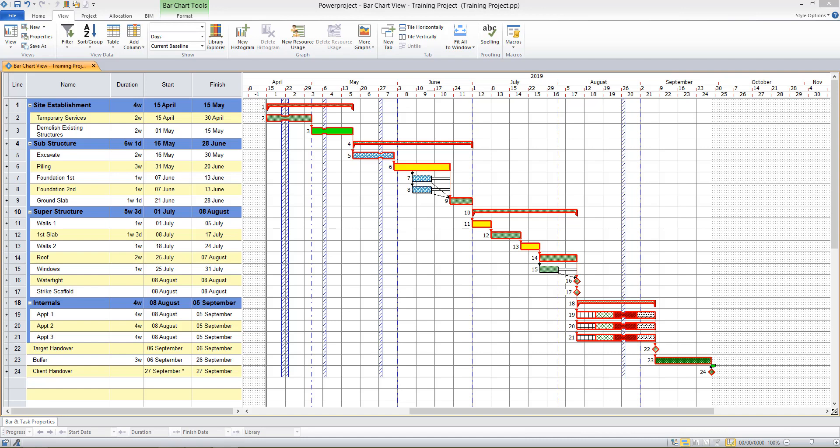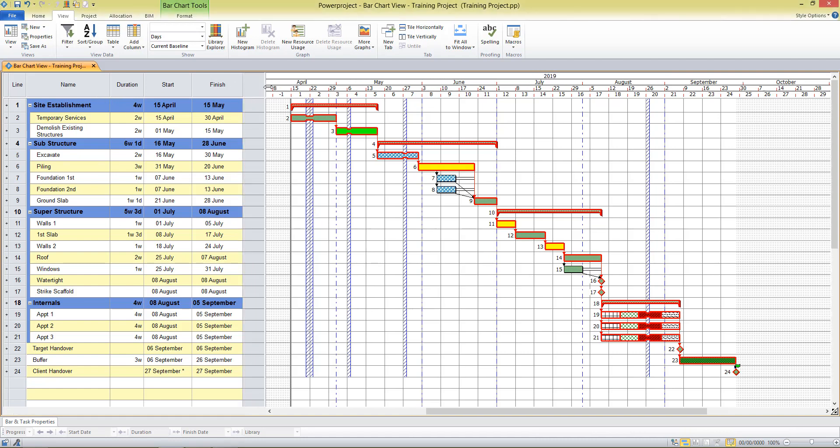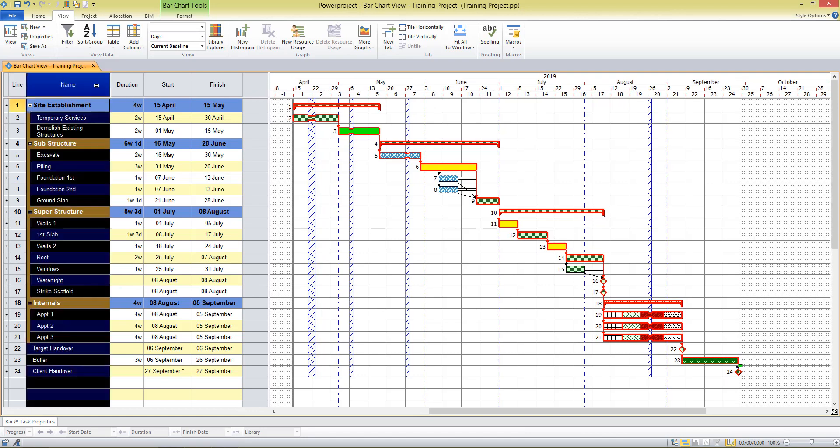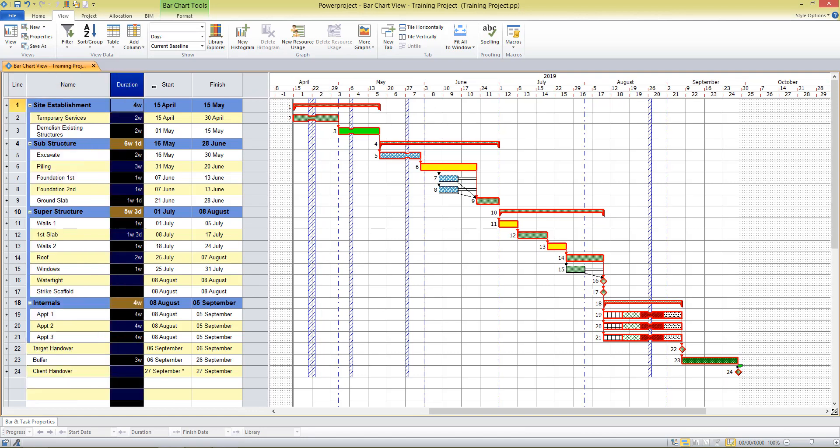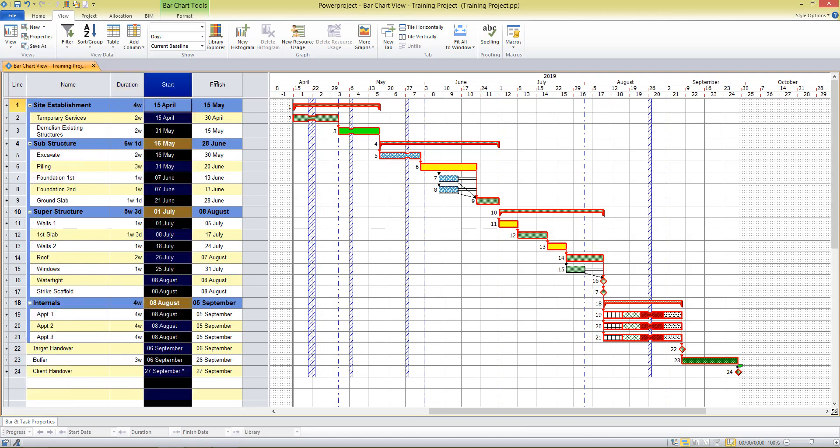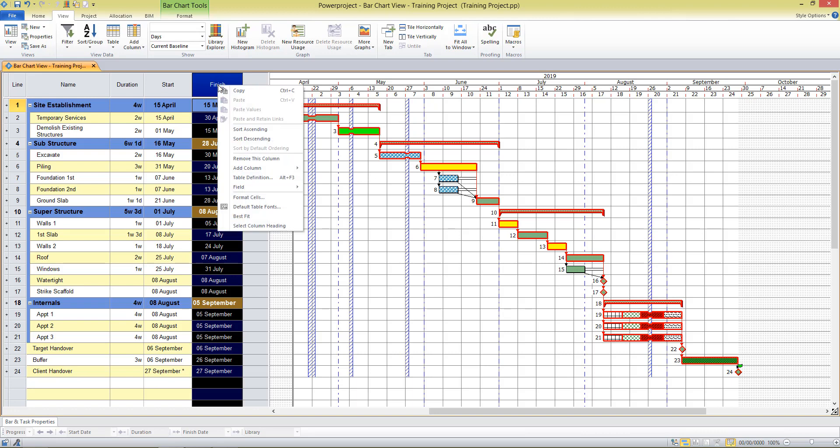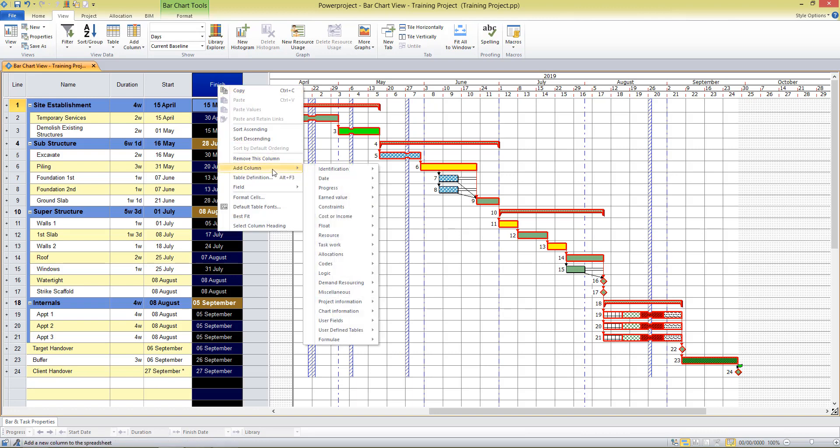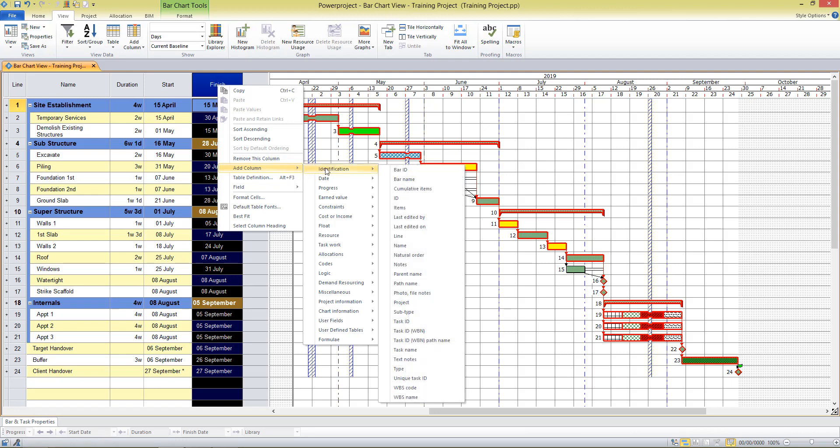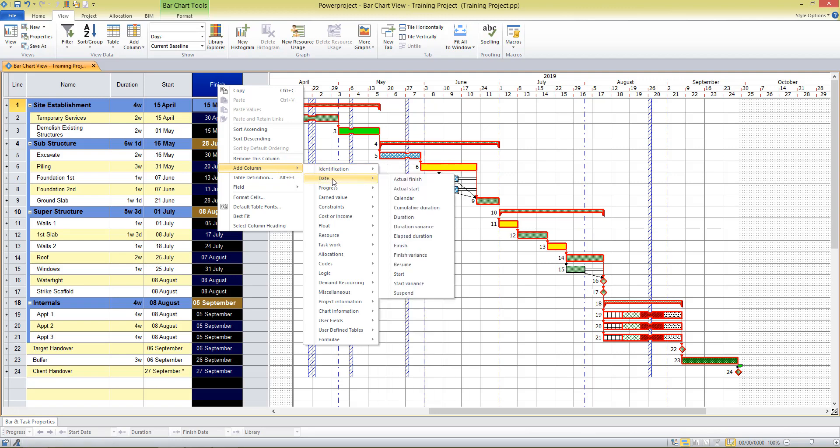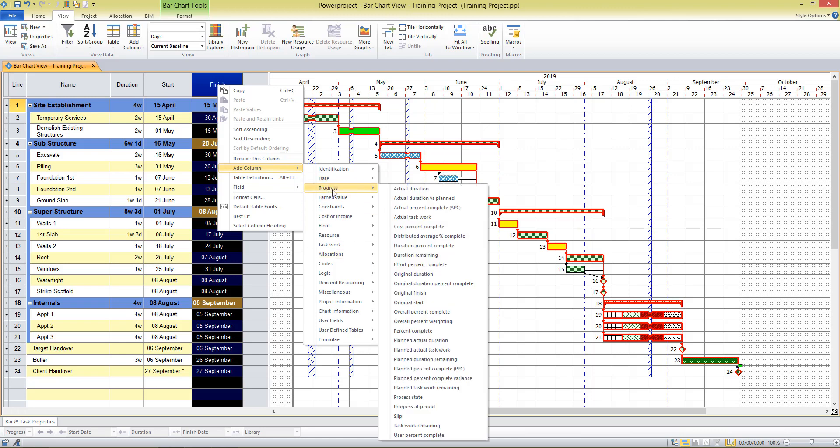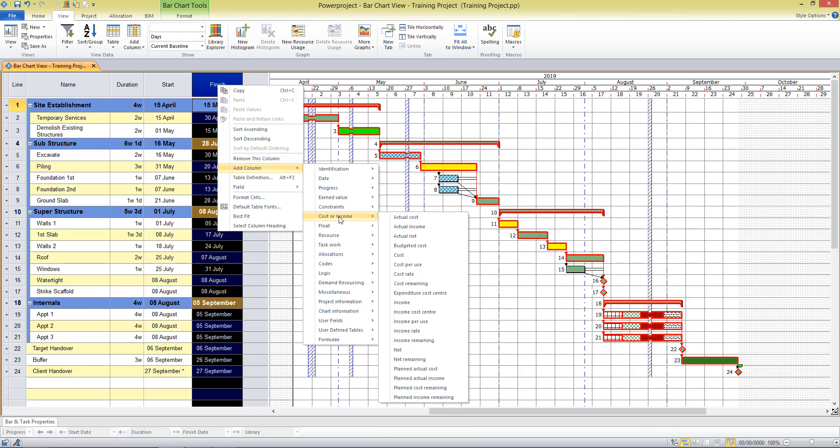I'm going to start by looking at the table area, and the table that we see here is made up of a predefined set of columns. So we've got name, duration, start, finish. I can right click on any of these columns and choose to add a column, and there are various categories of information. As we move across, the actual data fields or columns that we can choose to show, so there's data there on progress, costs, etc.